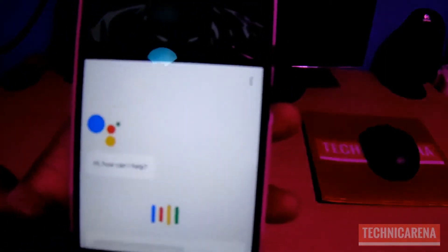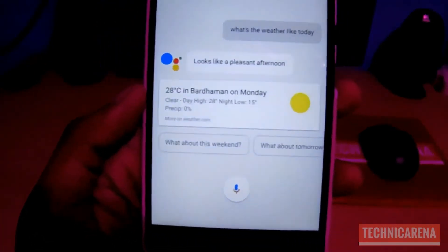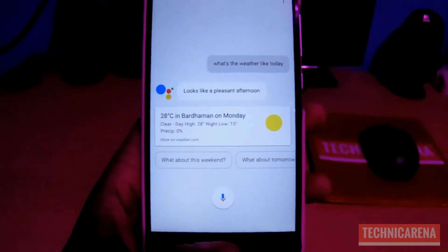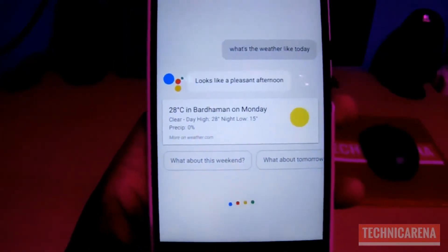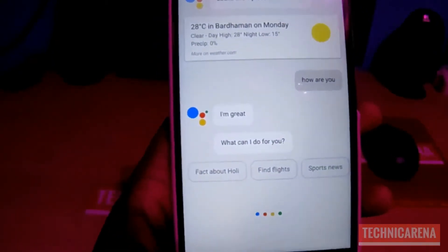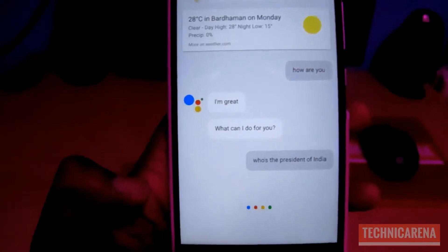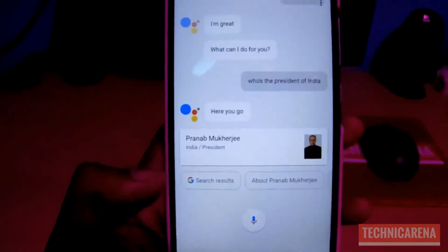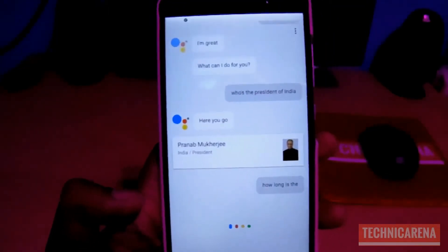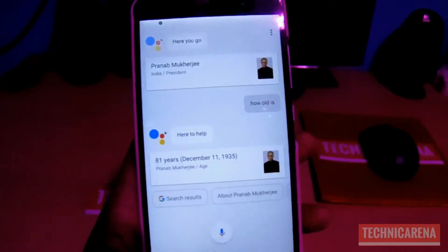What's the weather like today? It'll be clear today in Barnabas with a forecasted high of 28 and a low of 15 degrees Celsius. Currently it's 28 and sunny. How are you? I'm great, what can I do for you? Who's the President of India? The President of India is Pranav Mukherjee. How old is he? He's 81 years old.